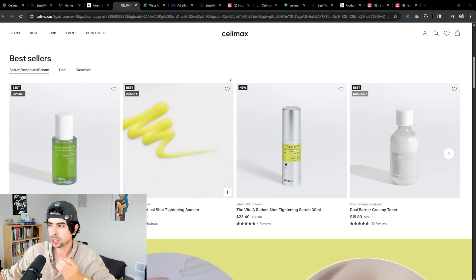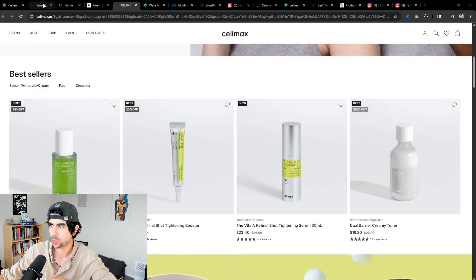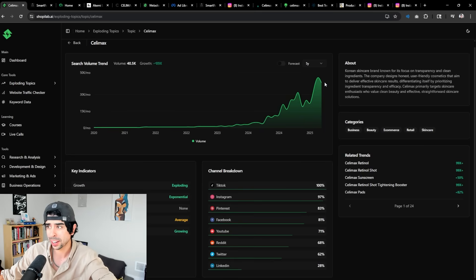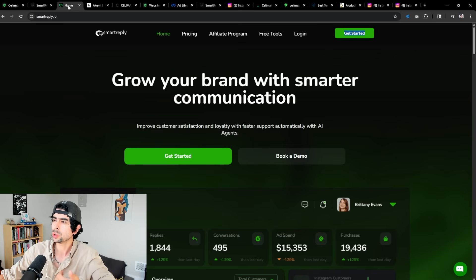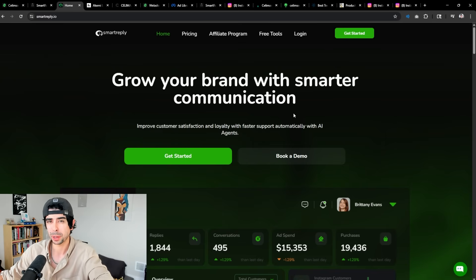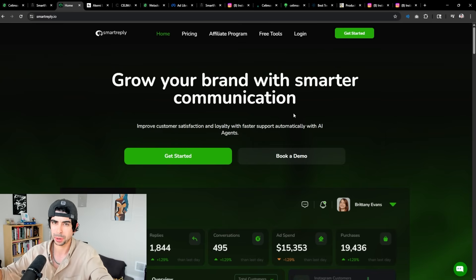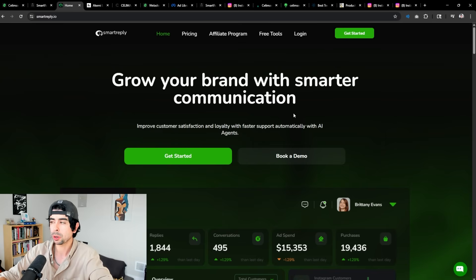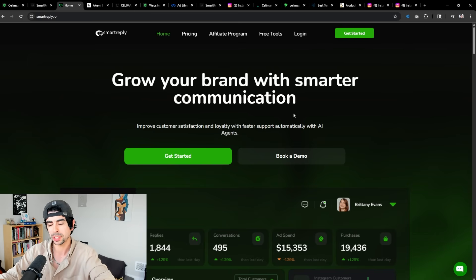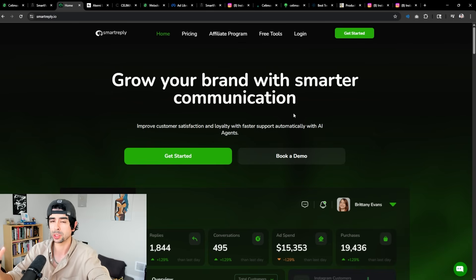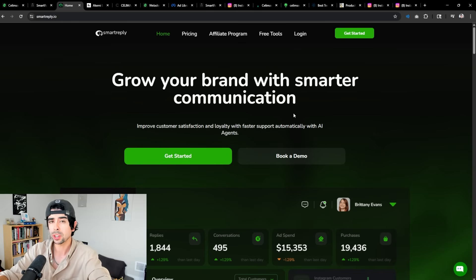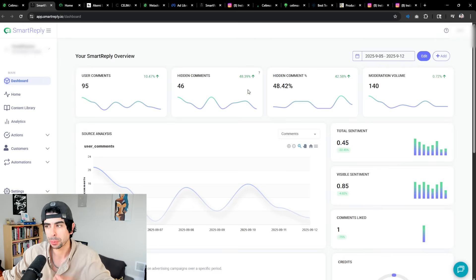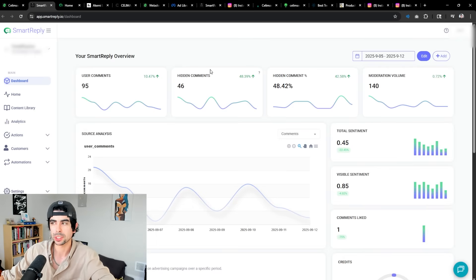Now the tool that I'm talking about first and foremost, before I show you this trending brand that is actually an example of why you need to use this tool, the tool is called Smart Reply. Now you've probably heard me talk about Smart Reply before in other videos. Smart Reply is an AI tool for Shopify brands that will basically automate your entire customer service on social media, in your DMs, in your email, on your website chatbot, and it's fully trained on your brand. Here's a very easy practical example of what this can do.